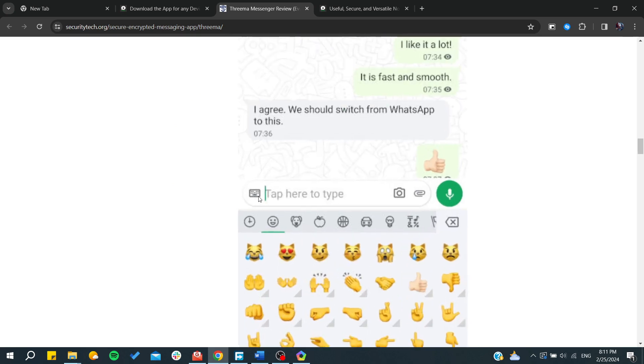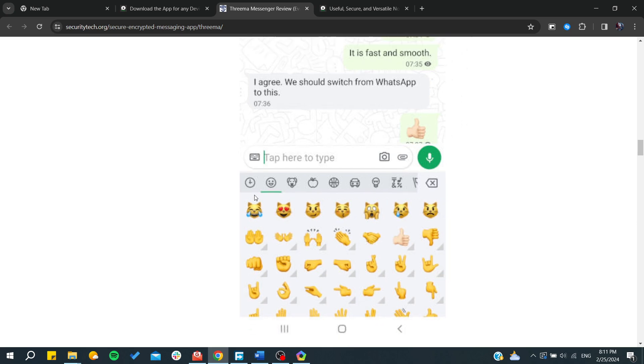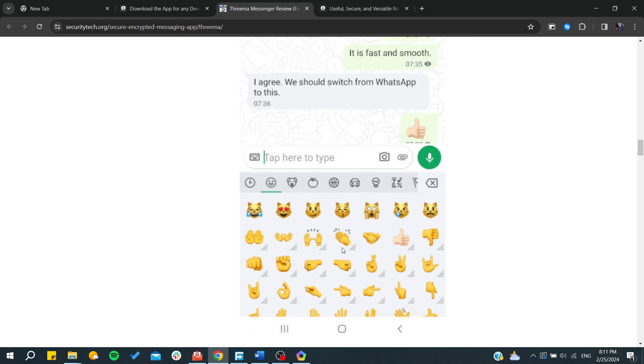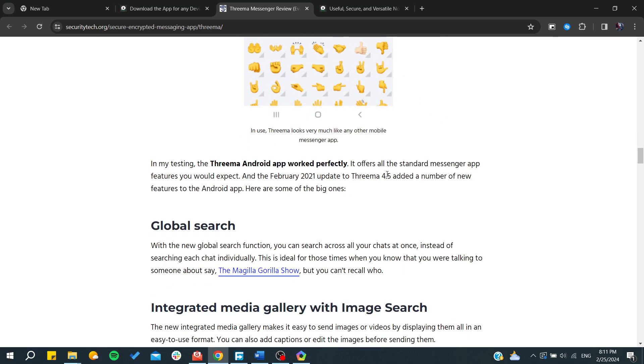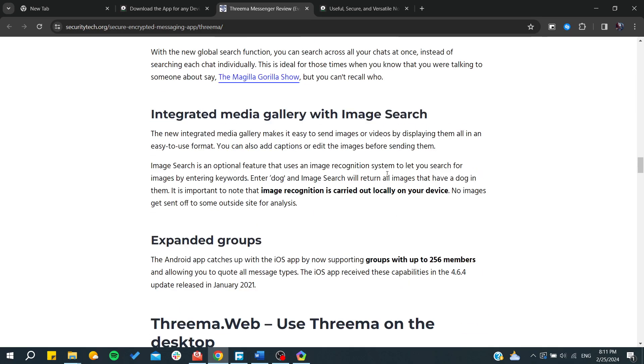You can click on the keyboard here or the emoji panel to start sending emojis. You can send files or media, and you can also have voice messages or pictures. Those are the general features of Threema.